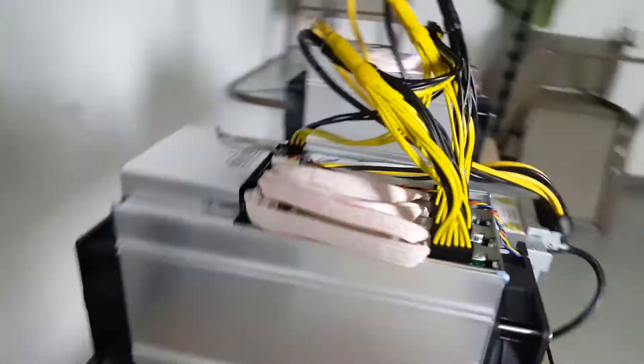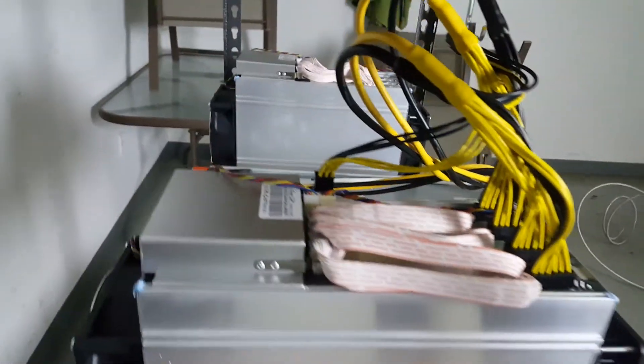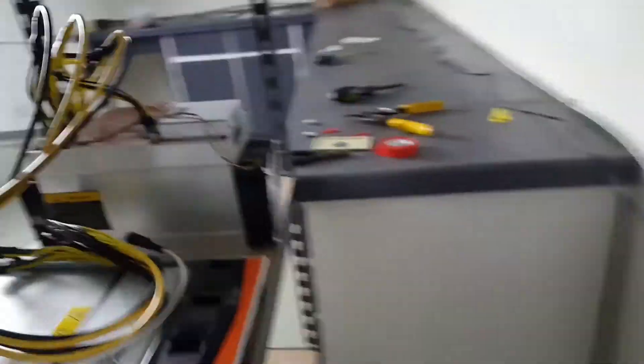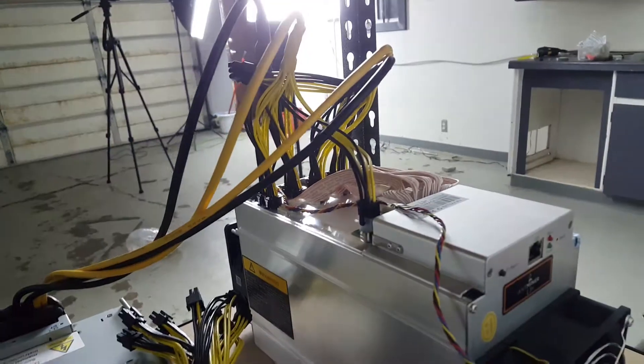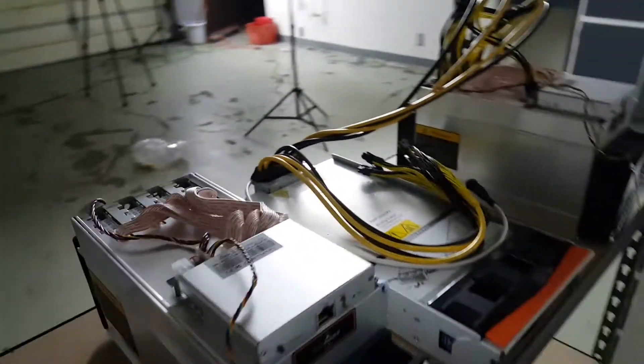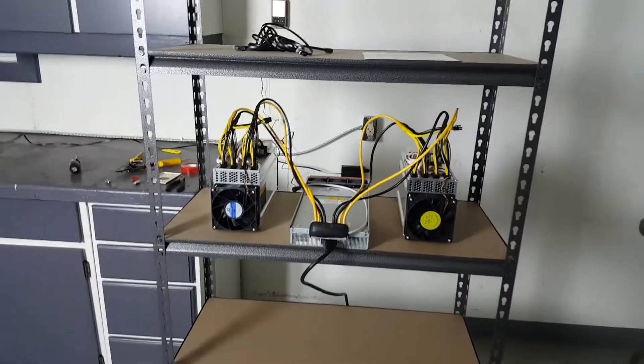Alright guys, so I have one board hooked up with all the power connectors. That's eight plus one for the actual motherboard there. Looking good, looking good. Just going to hook up the second one and then we'll see if this thing runs.